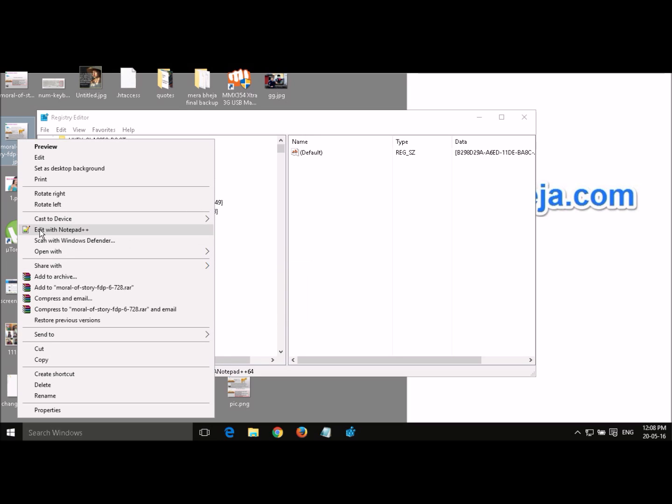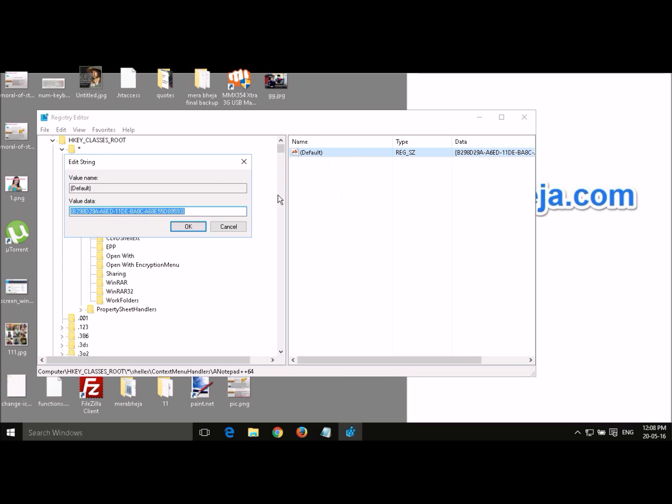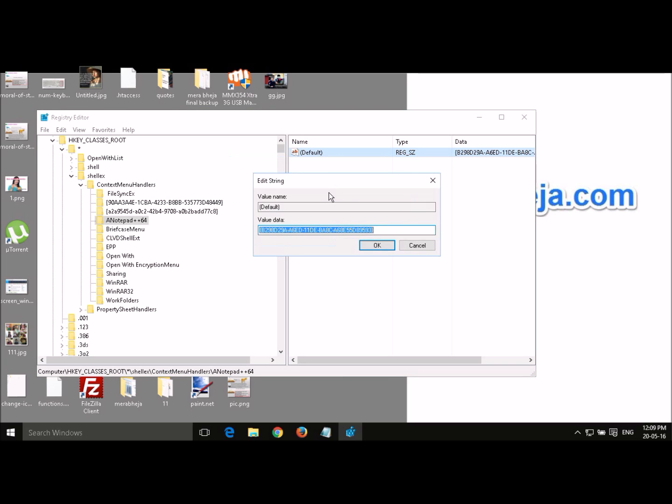So for example, I don't want this edit with notepad++ option here. So what I am going to do is just click here and then select it and then double click on this default. Once you double click, a pop-up opens for editing the string. Now in the value data, just before the value data, you have to enter a minus sign.